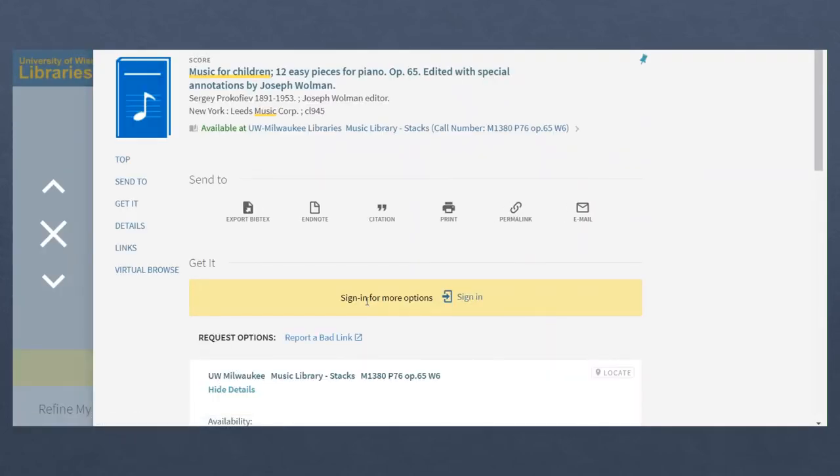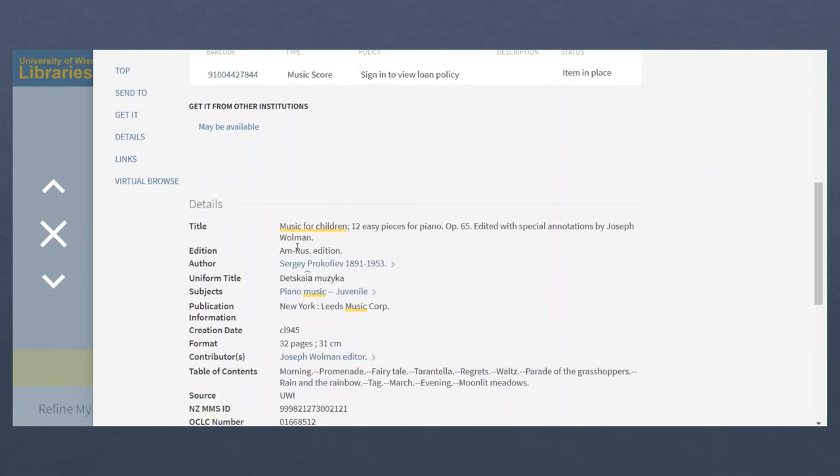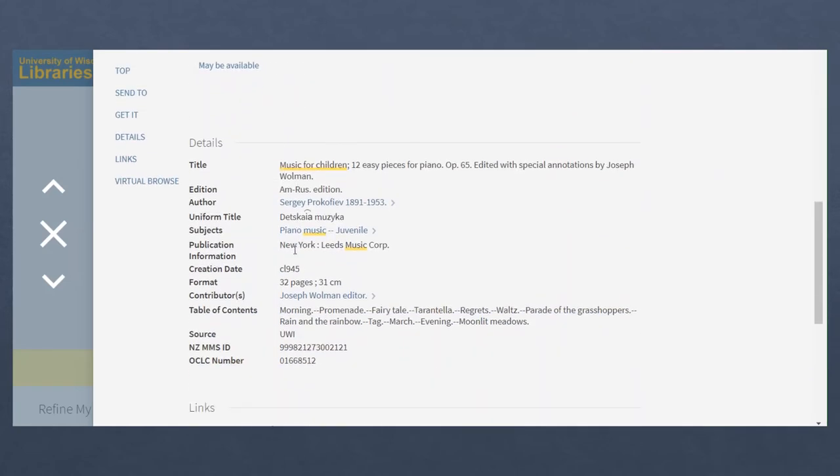But for many subjects or genres like this one, there are multiple equally accurate terms you might use as keywords.